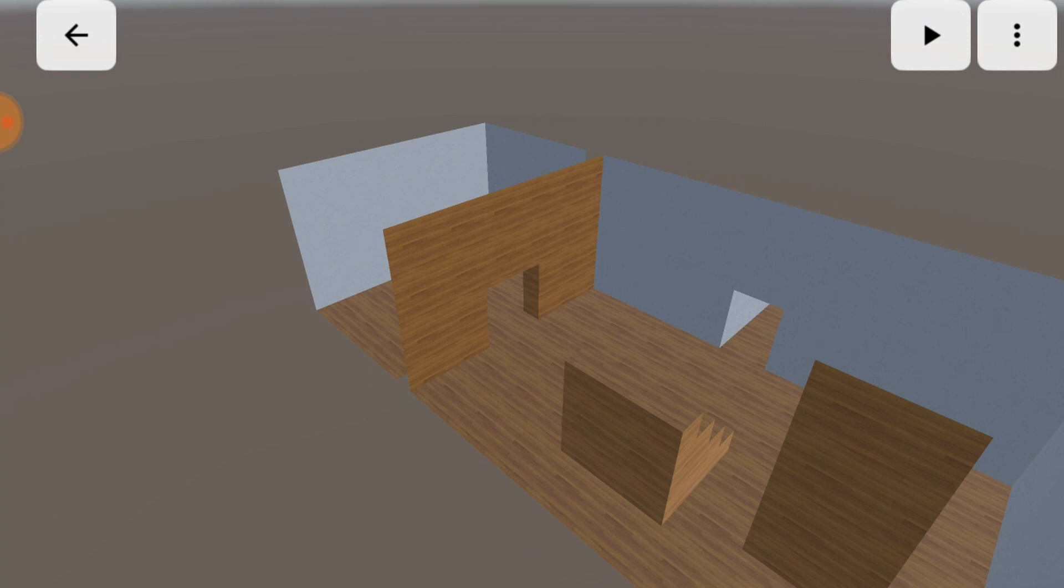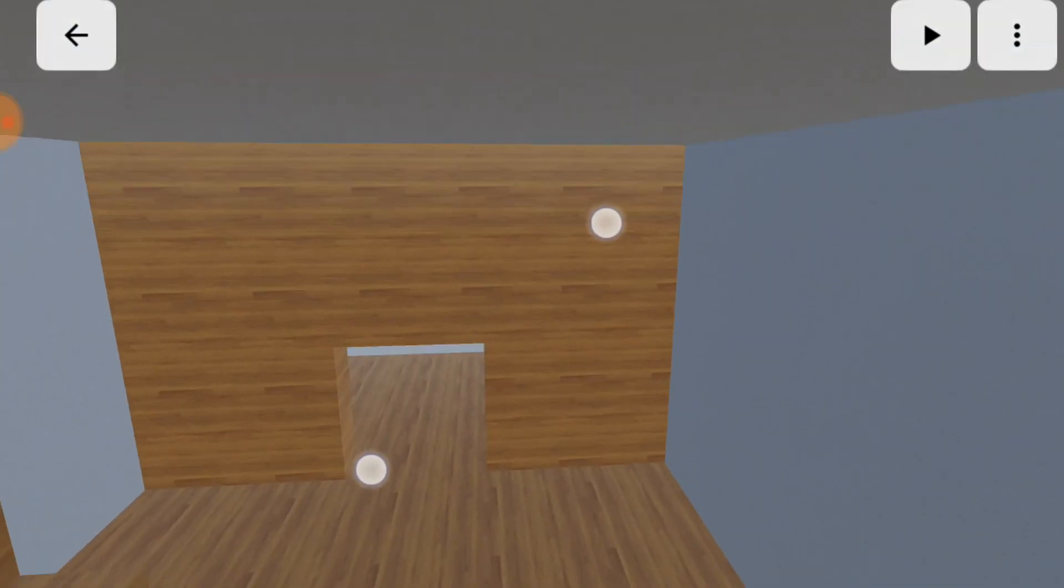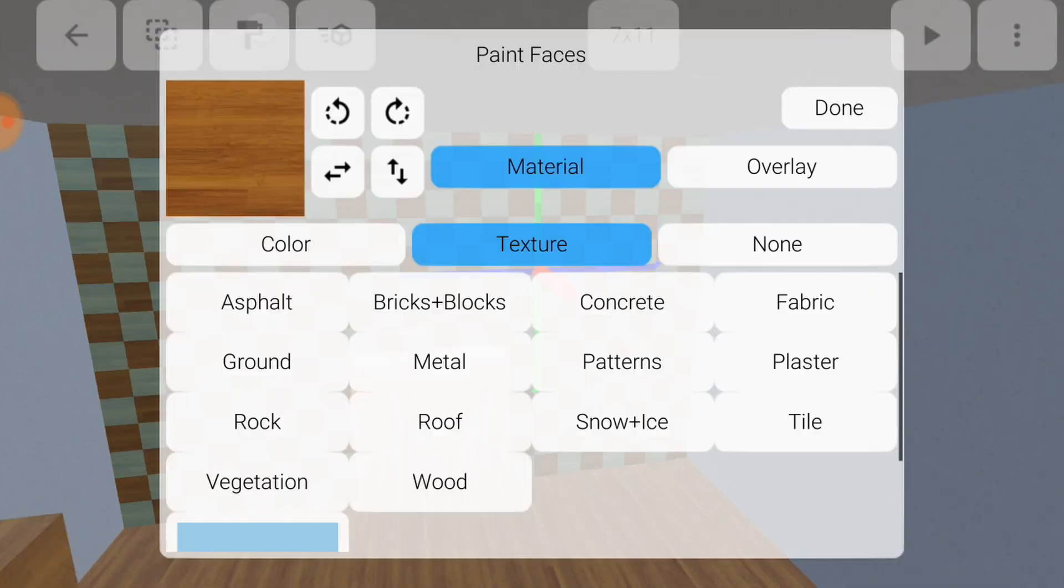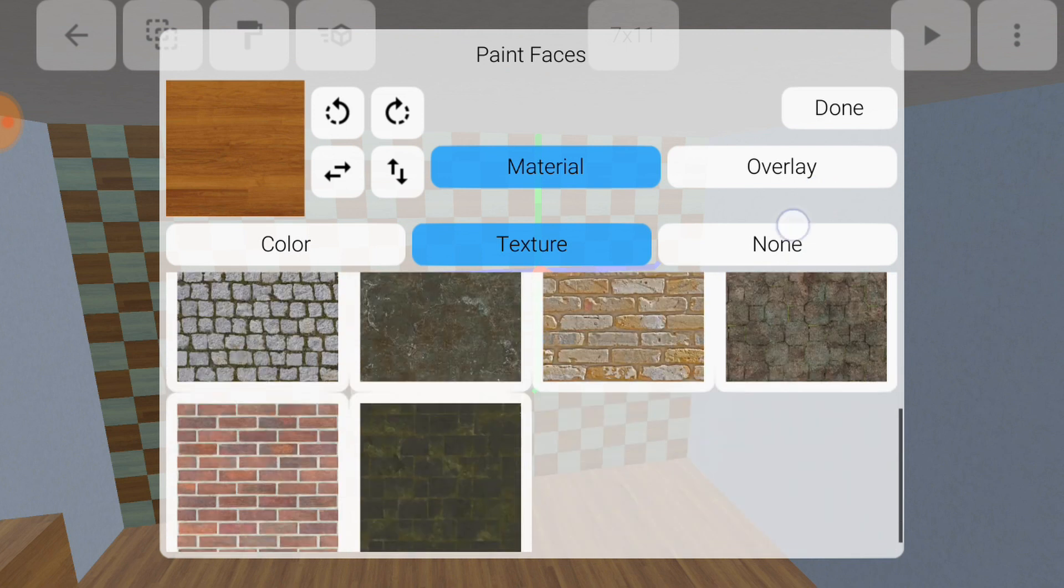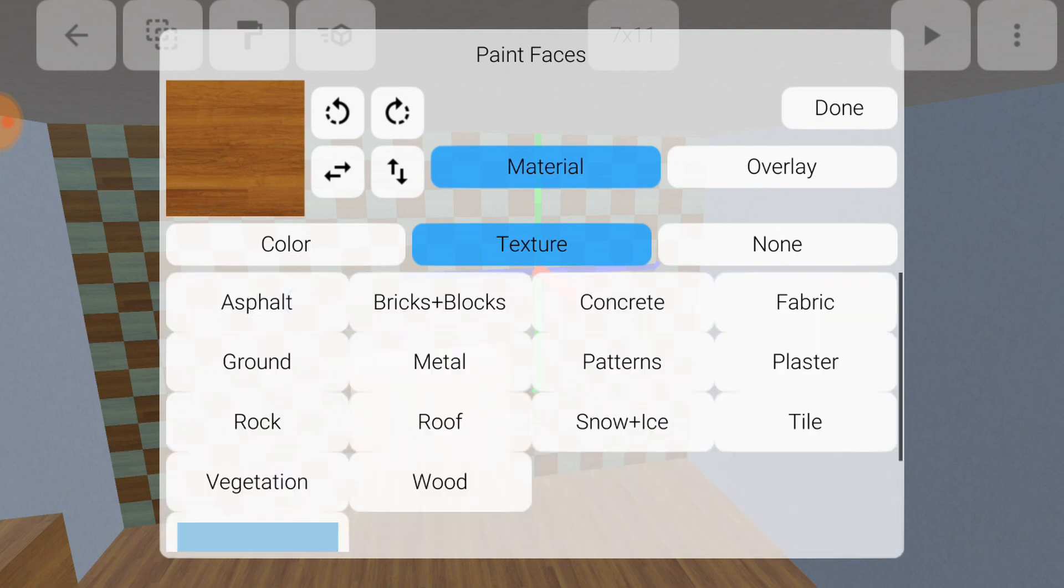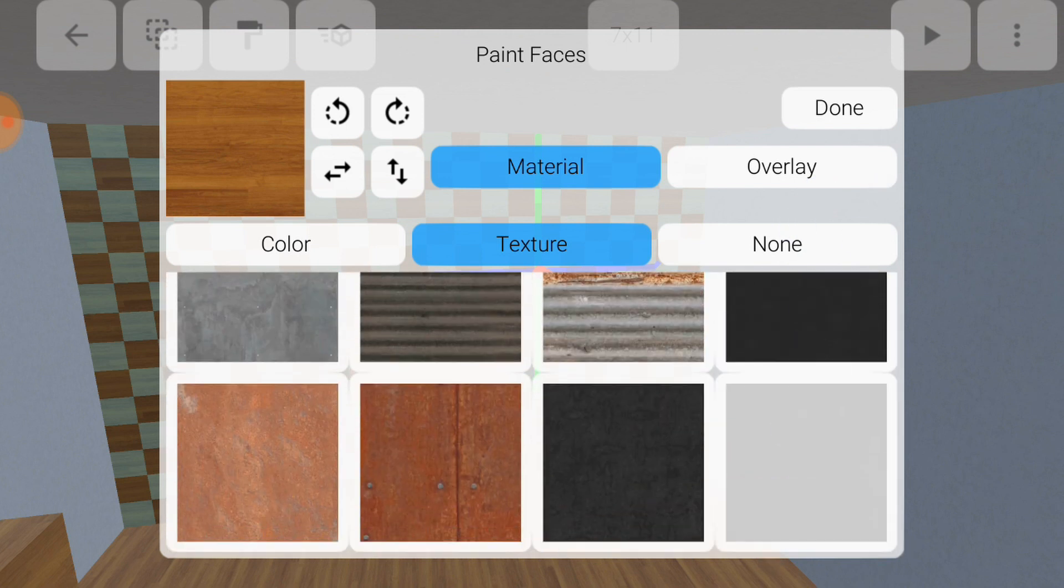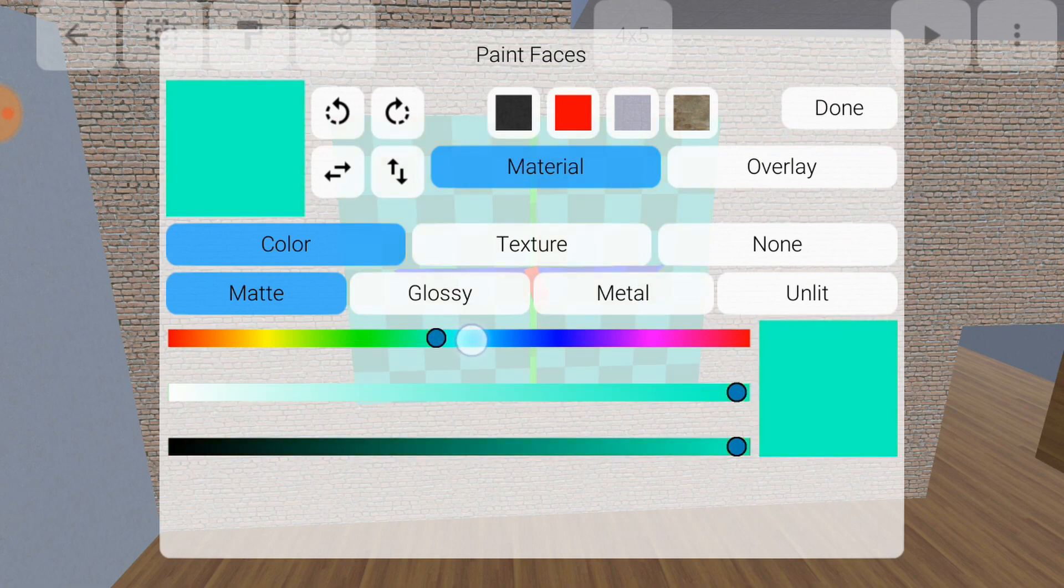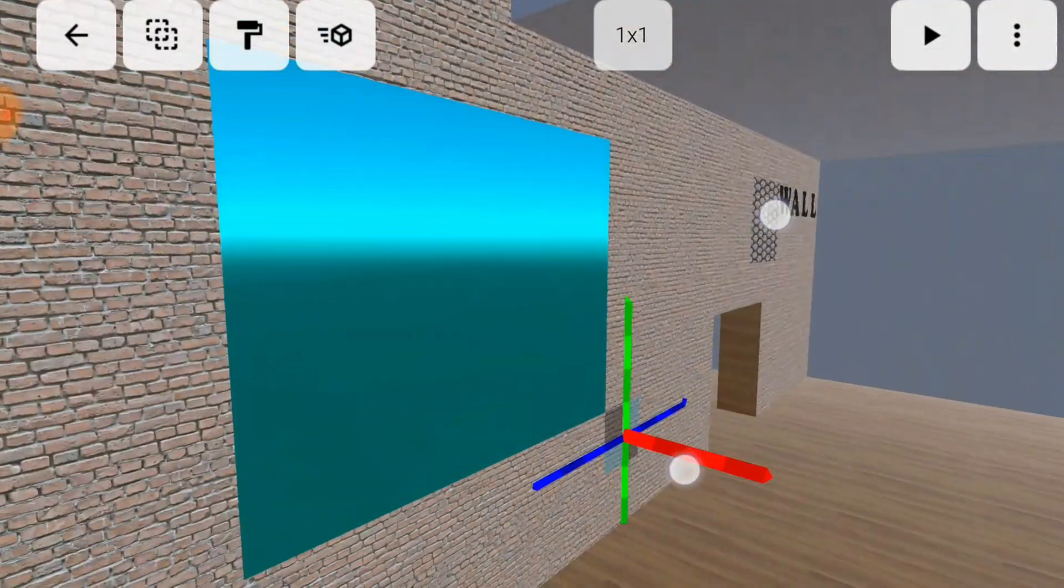Once you've sculpted the shape of your world, you can paint it. Select a region of a wall again, and tap the paint icon. There are over 100 materials for you to choose from, divided into categories. If none of those work for you, you can also choose a color along with a finish, such as glossy or metallic.